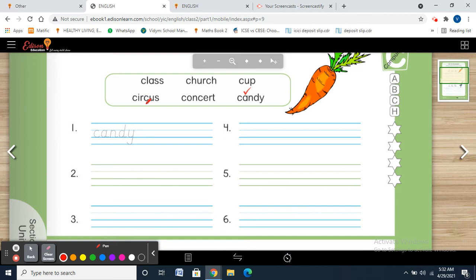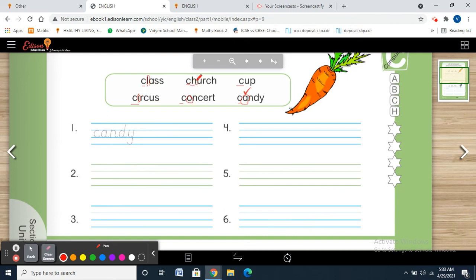The words are: class, circus, church, concert, cup, candy. All the words are starting with the letter C. All first letters are C, so we have to go to the second letter. The second letters are: A (class), A (candy), L (class), A, L, I (circus), O (concert), H (church), U (cup).